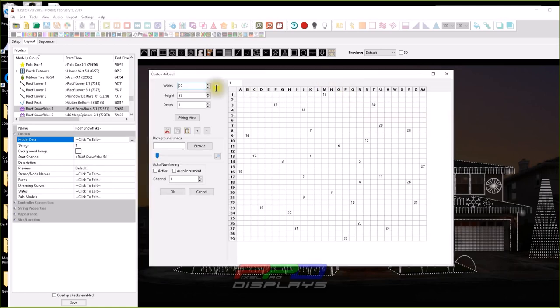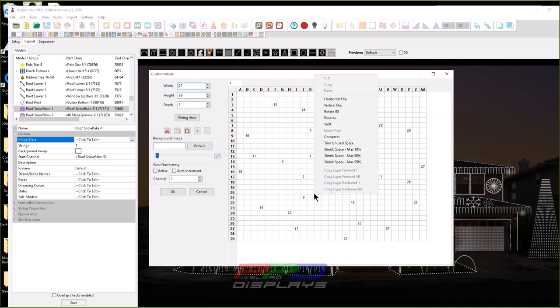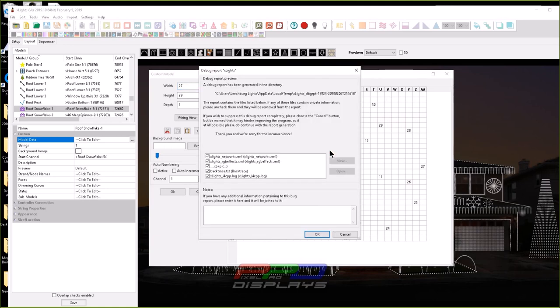Here's an image of one of my snowflakes. I'm right clicking on the menu here and I'm going to try and shrink space here by 10 percent, and whenever I do, I get a crash.